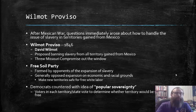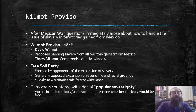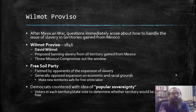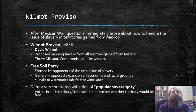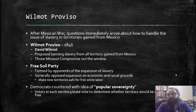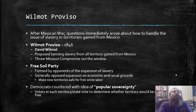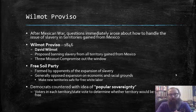Democrats, for their part, countered with the idea of popular sovereignty — the idea that voters in each territory would vote to determine whether the territory would be slave or free. Again, something that threw that old Missouri Compromise out the window.